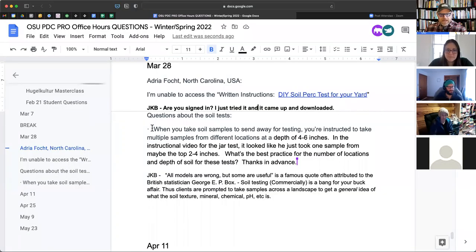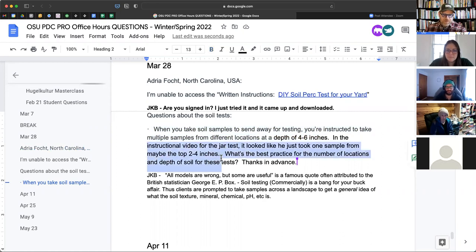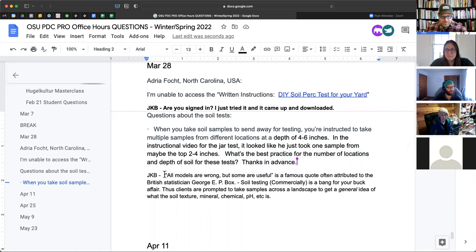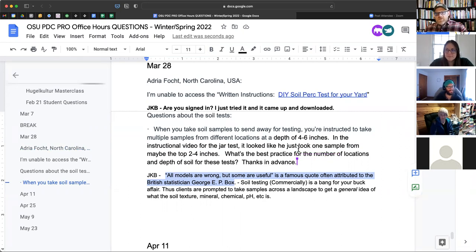I'm going to share my screen because your question brought up some really good juicy answers. When you take a soil sample to send away for testing, you're instructed to take multiple samples from different locations at a depth of four to six inches. The instructional video for the jar test looks like it took one sample from maybe two to four inches. What's the best practice for the number of locations and depths? I'll start with this quote that will be forever in my mind from George E.P. Box, the statistician: 'All models are wrong, but some are useful.'